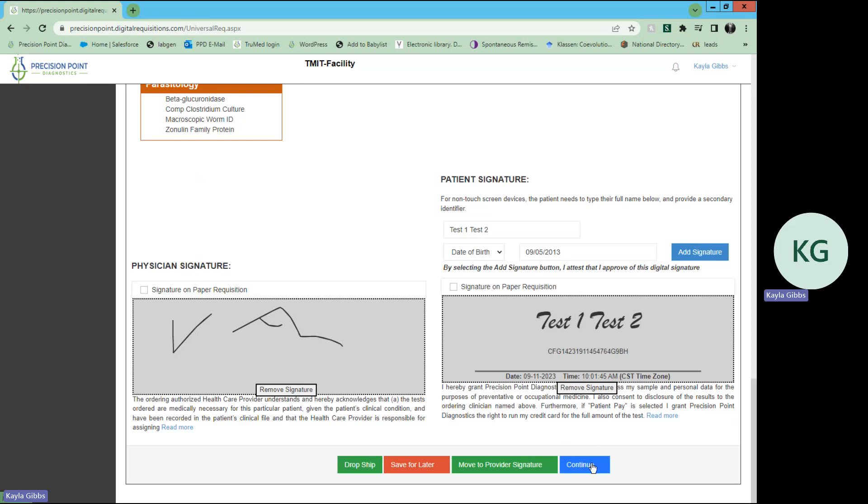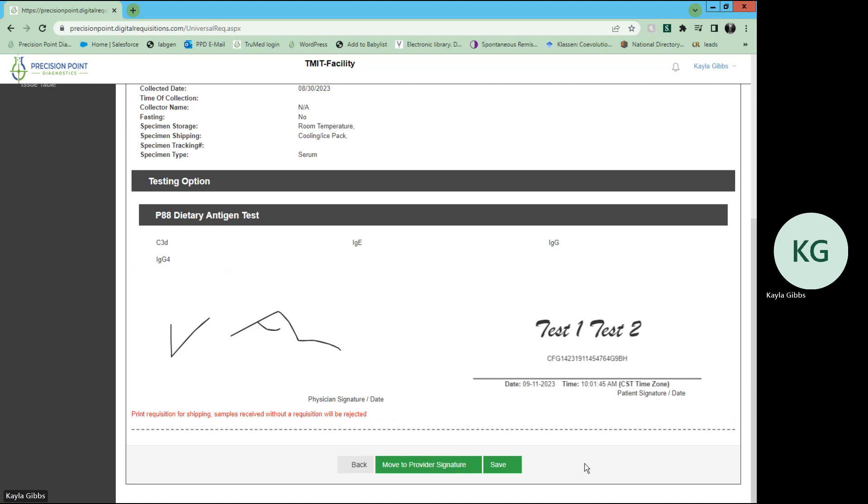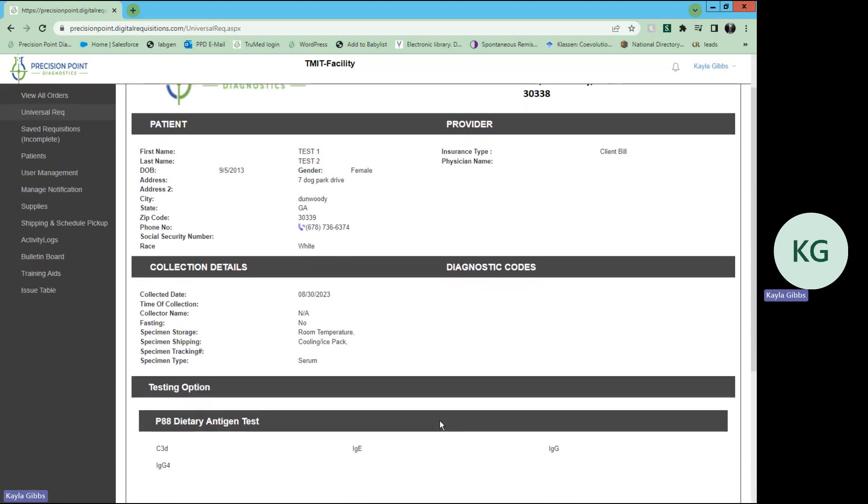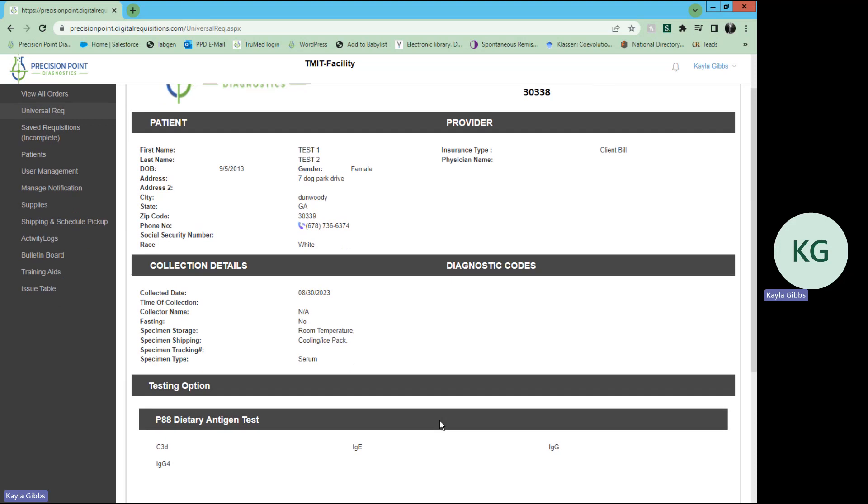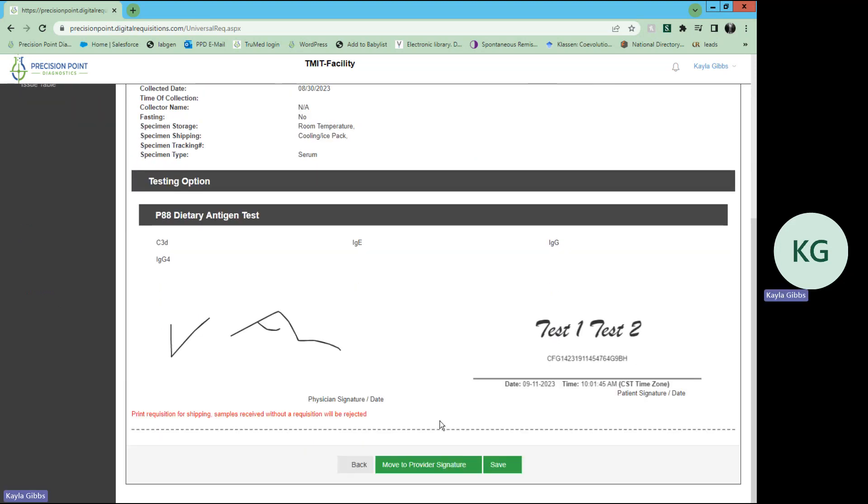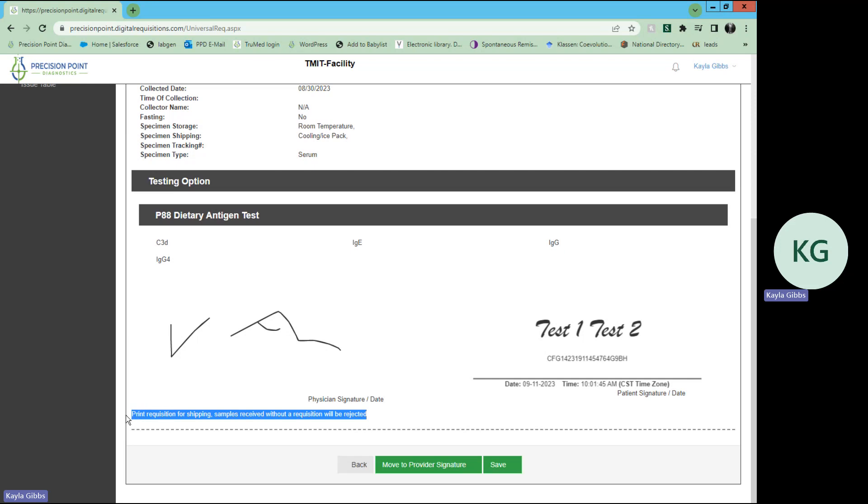From there, you would select continue. And as you can see, that requisition has been created and submitted. From there, you may print it off to ship with the samples. As you can see here, the samples that are received without a requisition will be rejected. So you can save that.